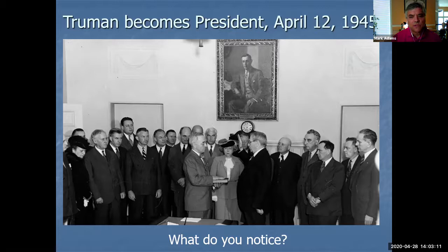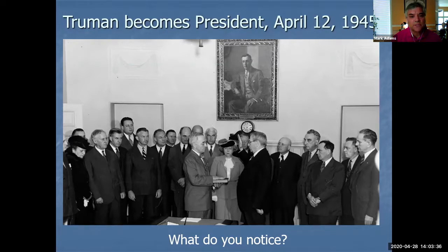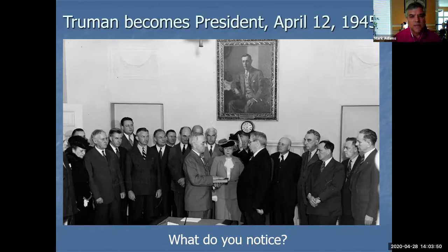My first question — fairly typical for those of you that have attended some of my other presentations — is: what do you notice? In the chat box, just looking at this one photograph, what do you notice? This is being recorded and will be on the YouTube channel for the Presidential Primary Sources Project. Somebody mentioned his inauguration is not in the traditional location — that's absolutely correct.